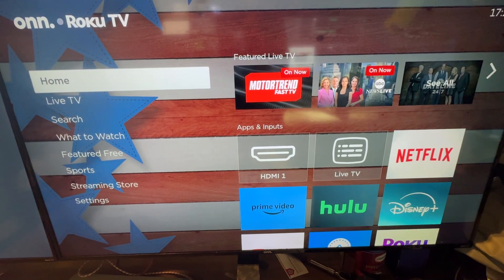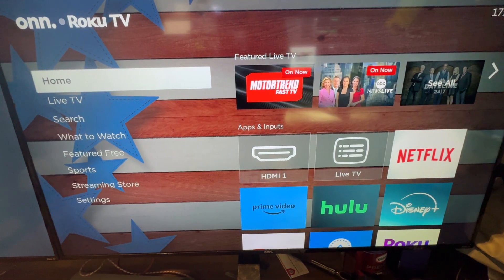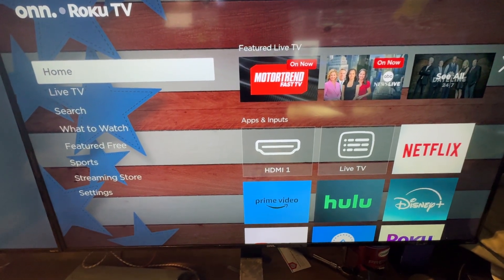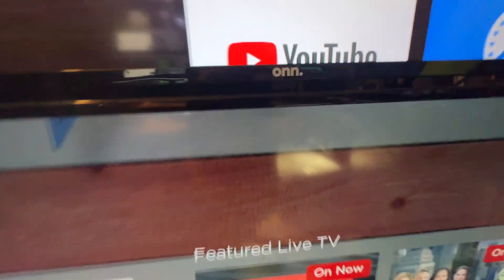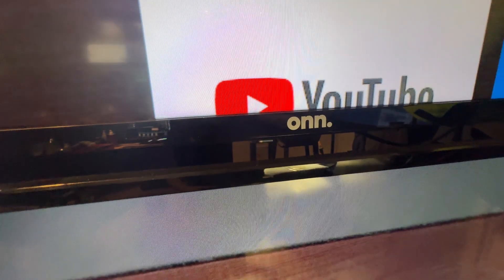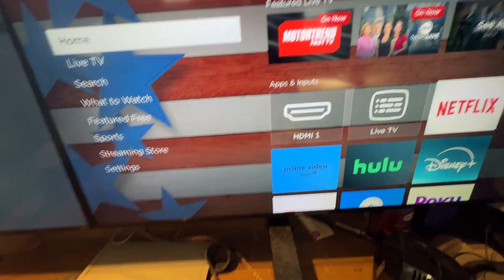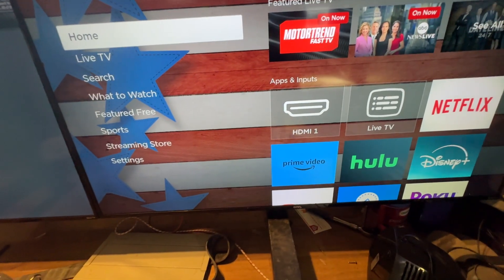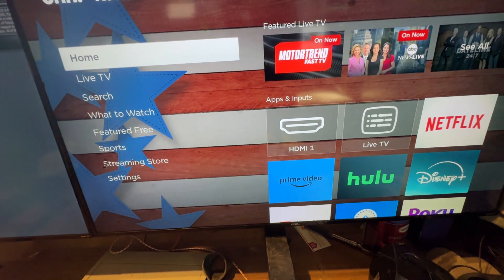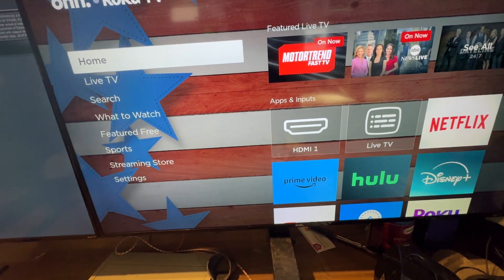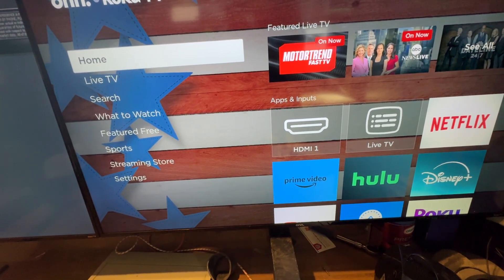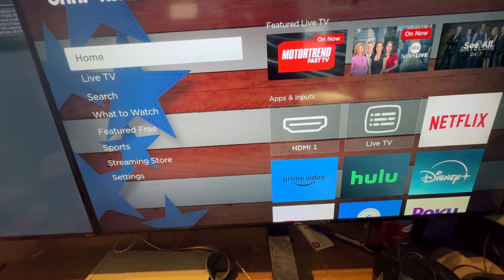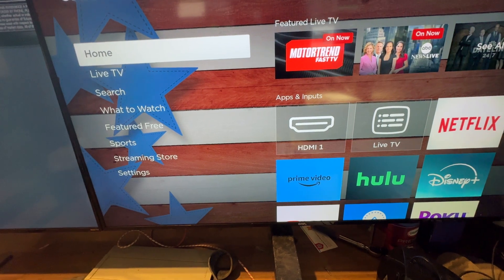If you have one of these Roku TVs, or in this case an ONN, and you want it to be on HDMI 1 or 2 as soon as you turn it on, I'll show you how.